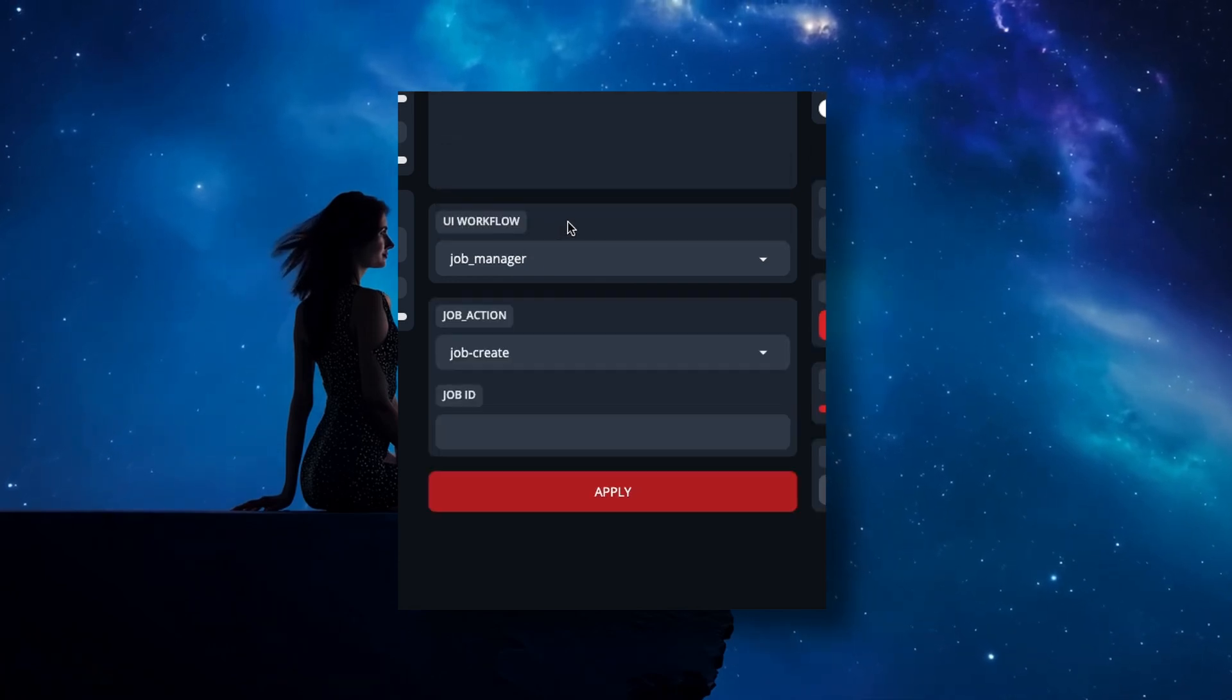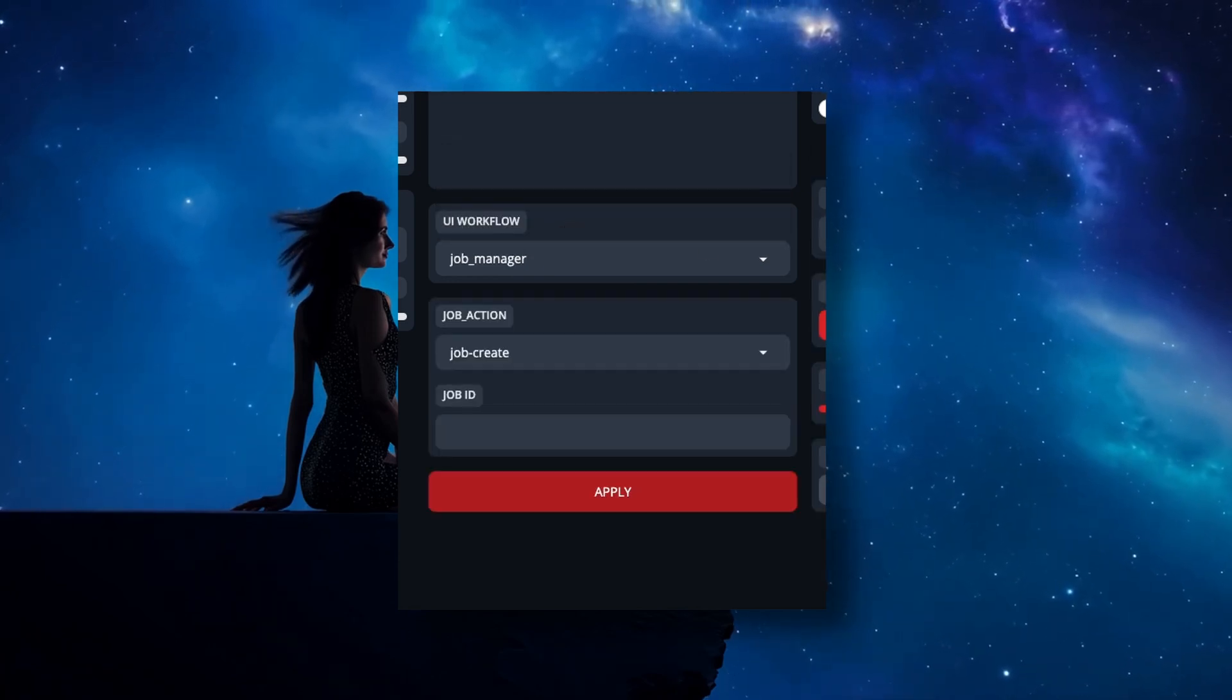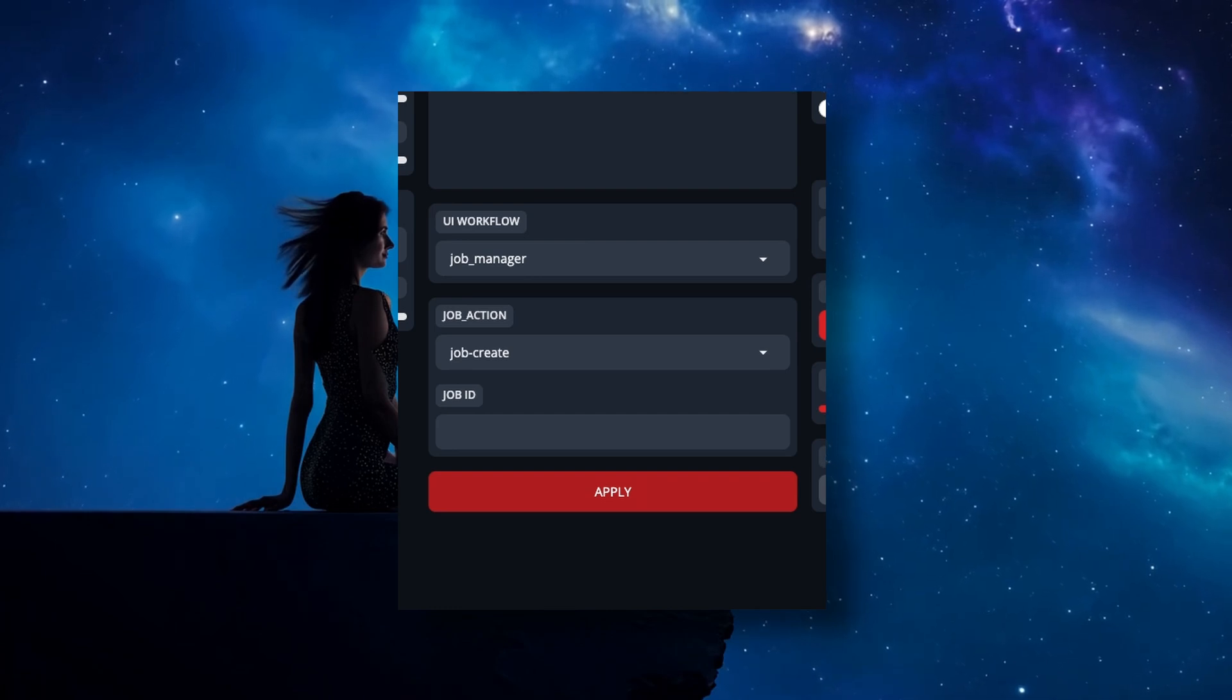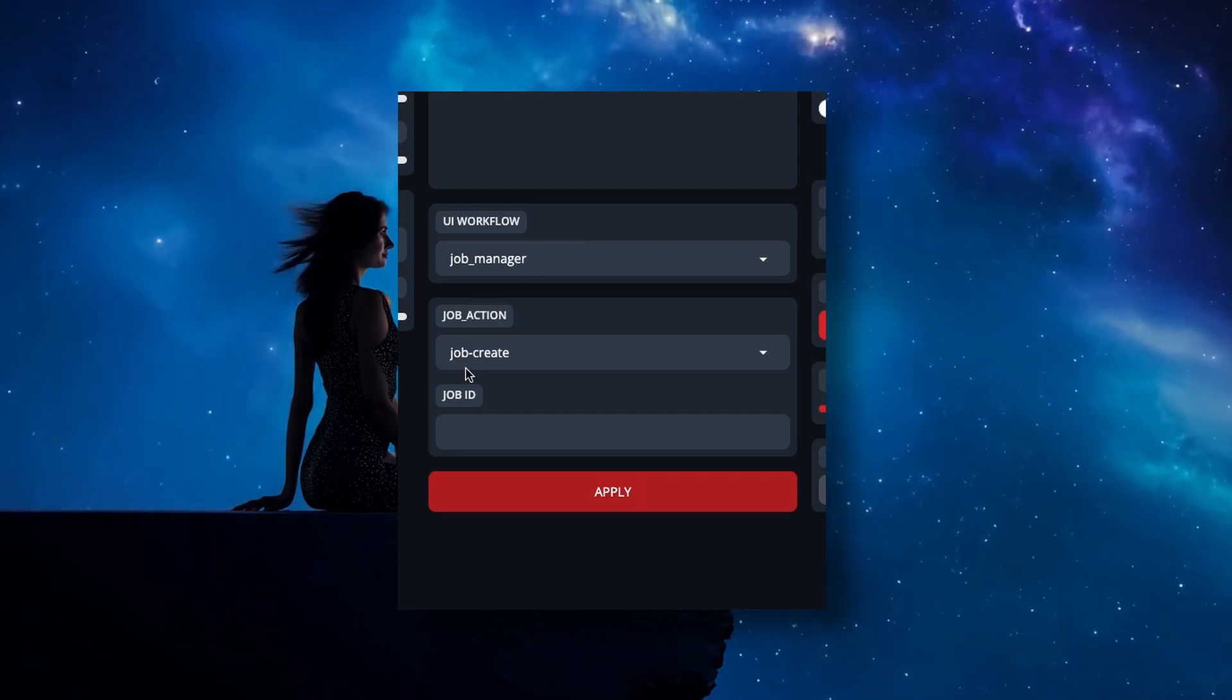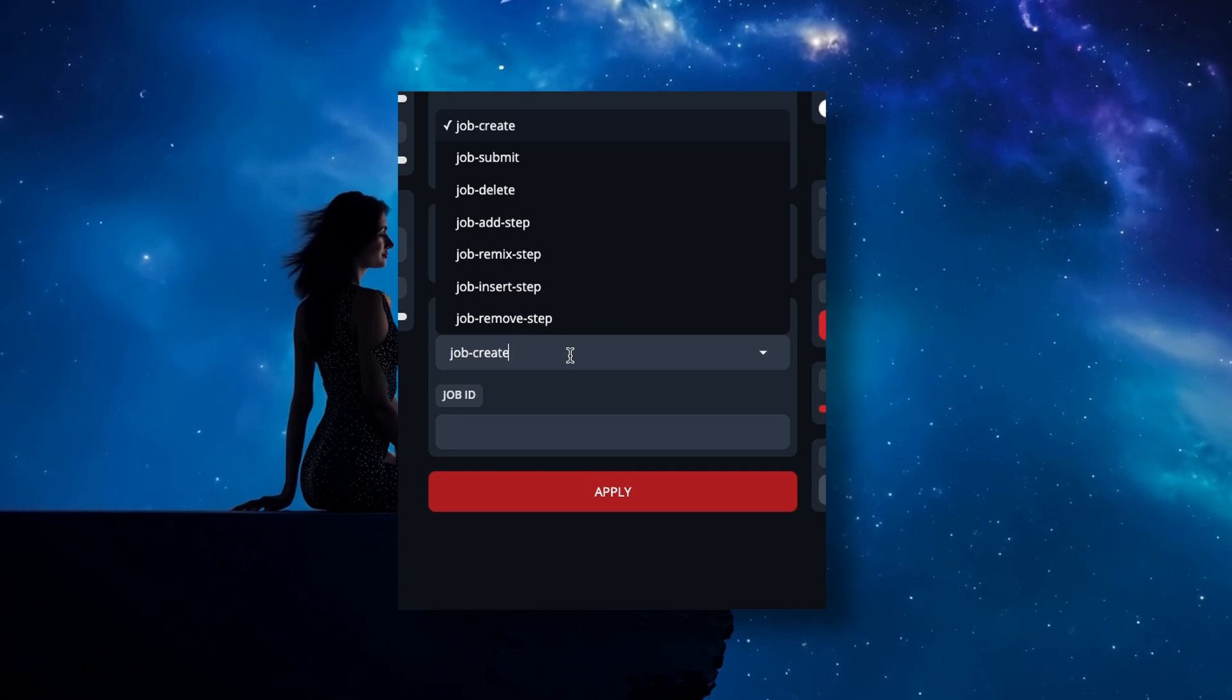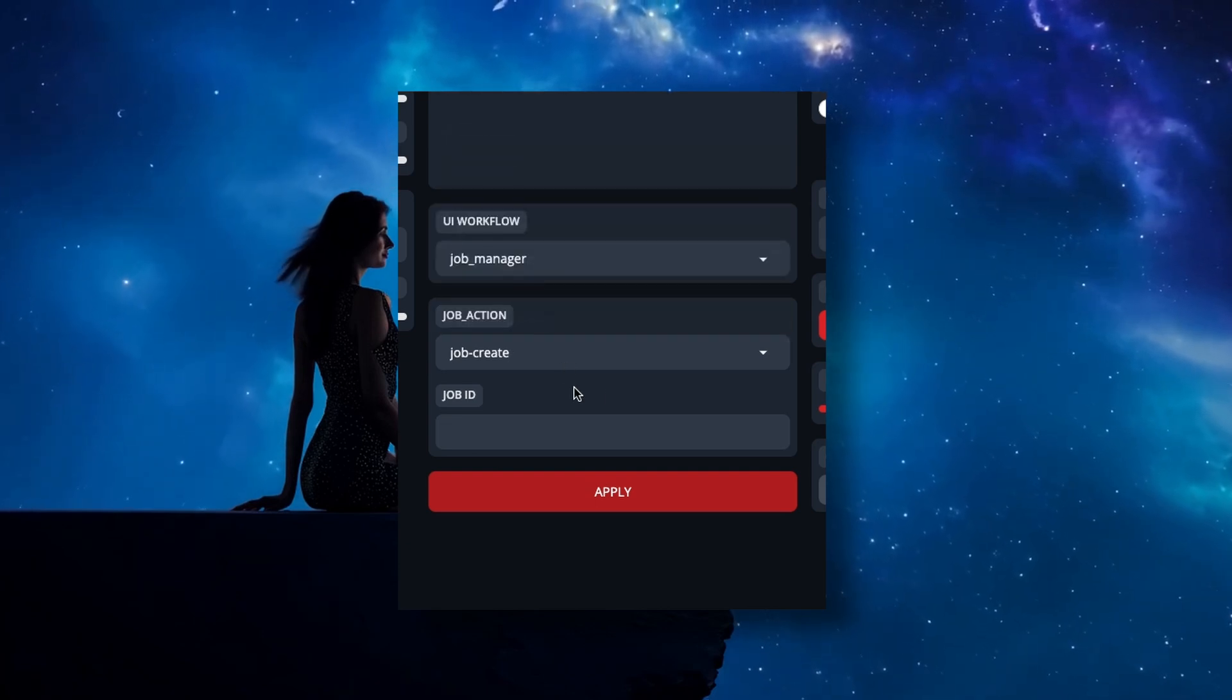It should be pretty obvious, but Job Runner is where you'll actually execute your jobs, and Job Manager is where you'll spend most of the time setting up your jobs. Selecting Job Manager, you'll be presented with more options. At first, it's set to Job Create, which will be the first thing you need to take care of, but here you can see all of the other options of which I'll get to one at a time.